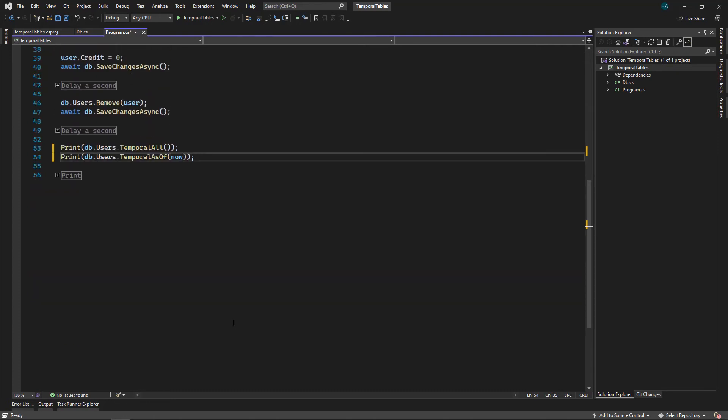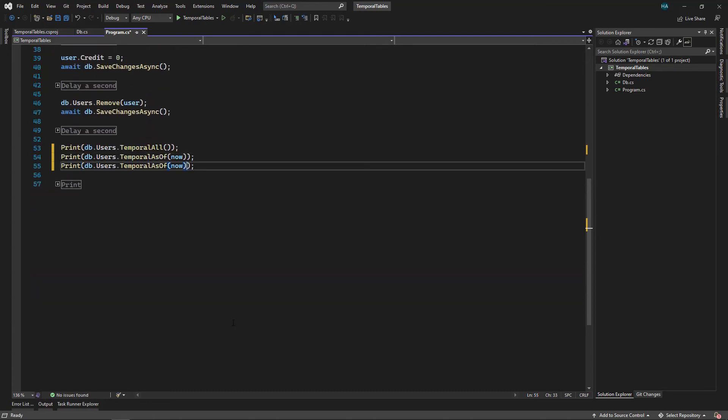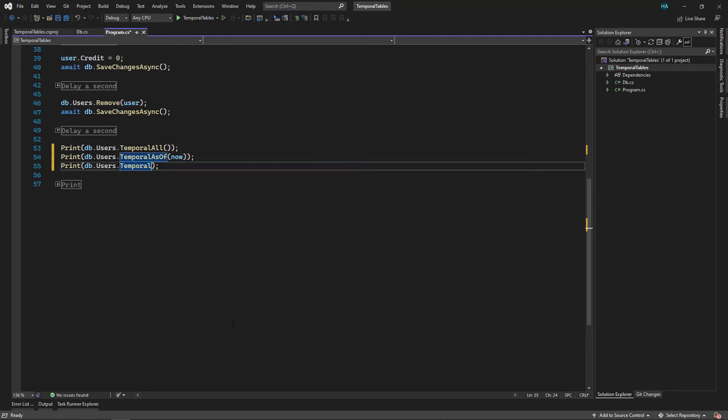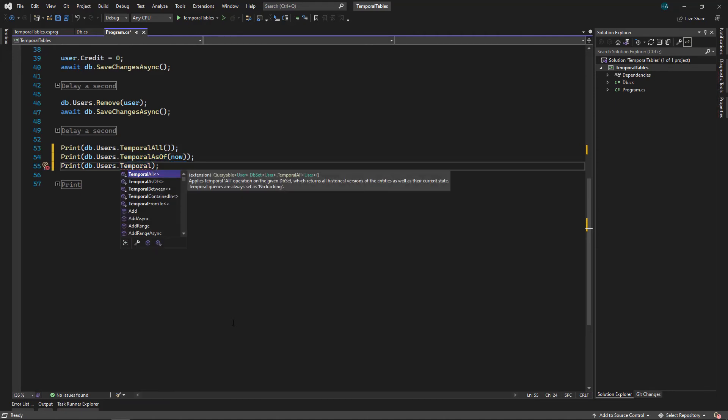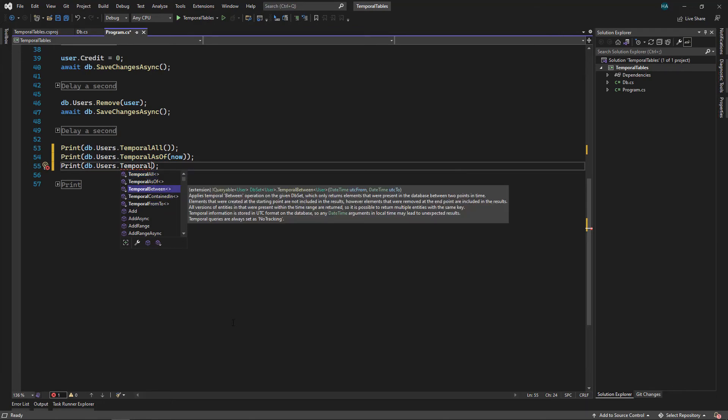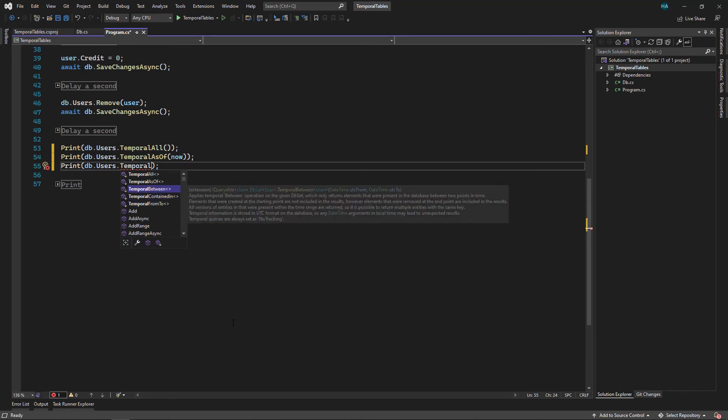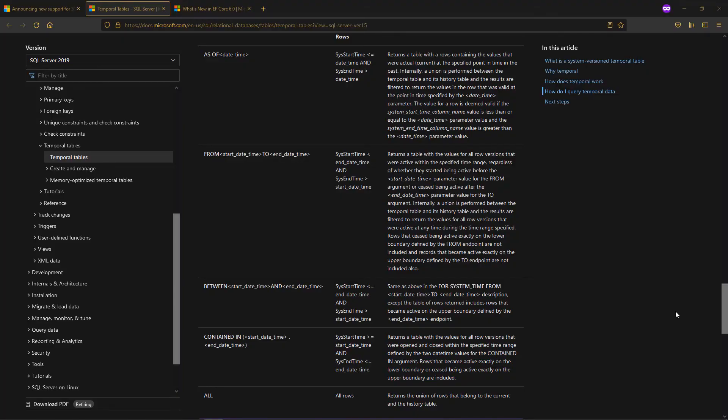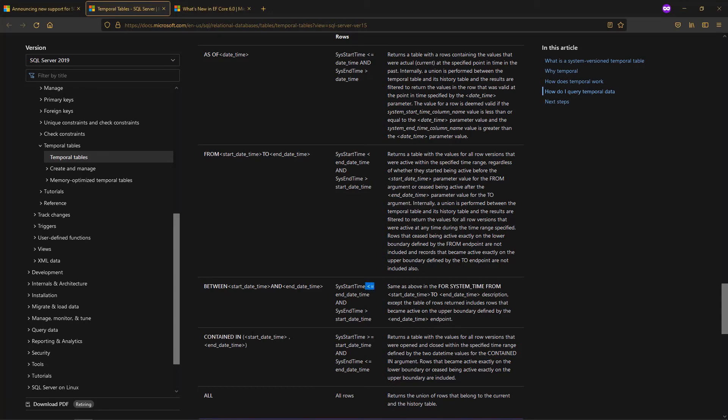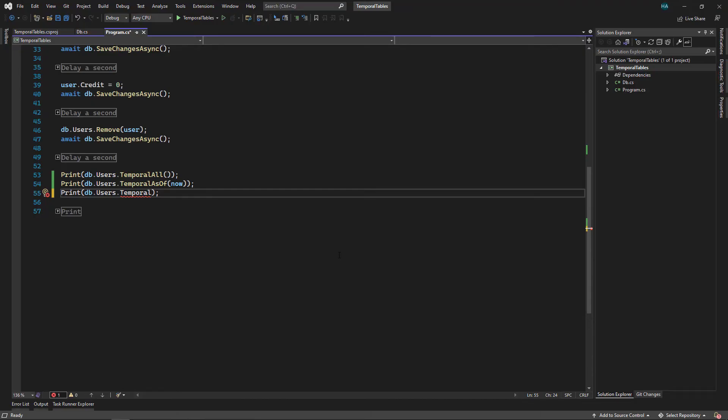And now let's do another query. Let's say we want to get the values between a time. There are three variants for this one. All of these three will take two parameters, From and To. The difference is the inclusion on the boundaries, as you can see here inside Microsoft docs. For From we get no boundaries, for Between we include the lower boundary, and for the ContainedIn we get both boundaries. So here let's just use Between.